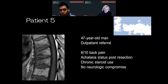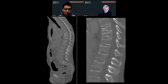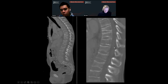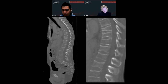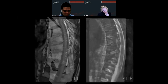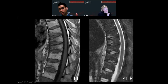Patient five is a 47-year-old man, outpatient referral, 8 out of 10 back pain, history of achalasia status post resection on chronic steroids, no neurologic compromise. We have multiple levels of vertebral body height loss. The important thing is we don't technically know how old these fractures are, but we know that the patient has bony demineralization from chronic steroid use. A lot of people get confused and think that the density is sclerosis of chronic healing, but this is actually compression of demineralized bone — that's why it looks like that. The accompanying MRI shows edema with abnormal T1 signal and STIR signal confirming these are recent fractures.